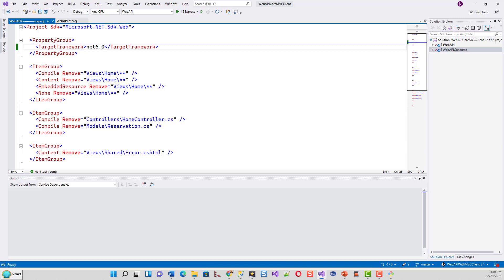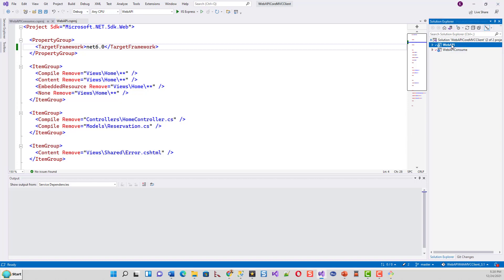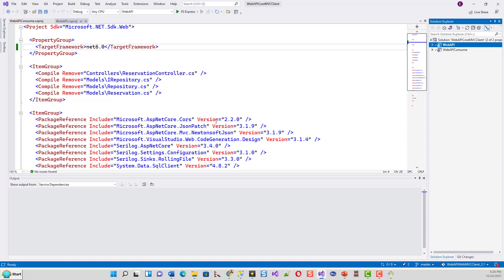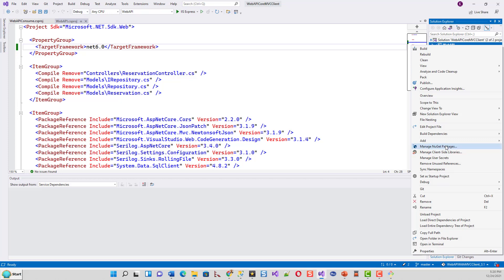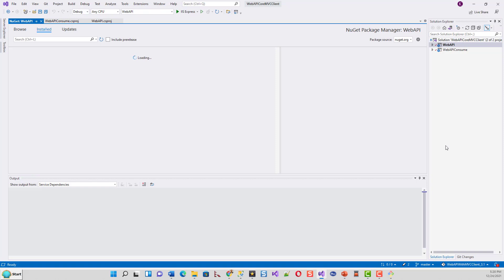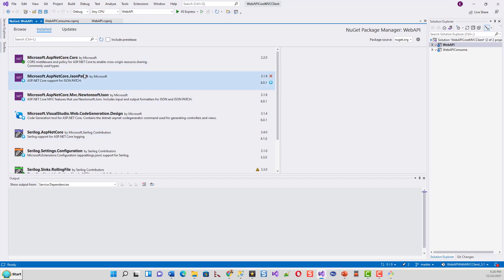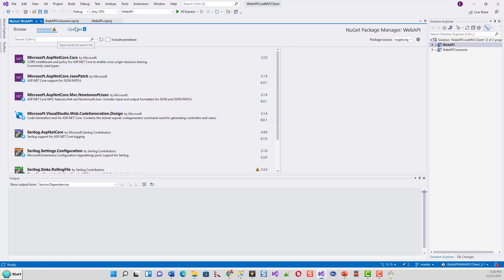The next step is updating the package references. The easiest way is to go to the NuGet package menu. Right-click the web API project and select Manage NuGet Packages. You can see the installed packages currently at versions 3.1.9, 3.3, and 2.20. Under Updates, there are six updates available. Select all and click Update, then accept.